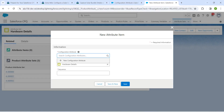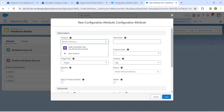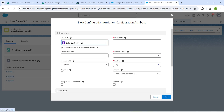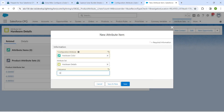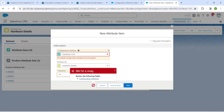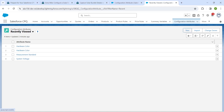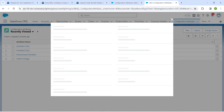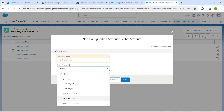Now click New next to Attribute Items. In Configuration Attribute, click New Configuration Attribute and click Next. For Product, add Solar Controller Hub. For Attribute Name, choose Order Color. For Target Field, choose Order Color. Set Row Order to 10 and click Save. To avoid a sequence conflict, go to More, click Configuration Attribute, click New, choose Global Attribute, click Next, and set Attribute Name as Oddware Color. For Target Field, choose Oddware Color. Click Save and New.